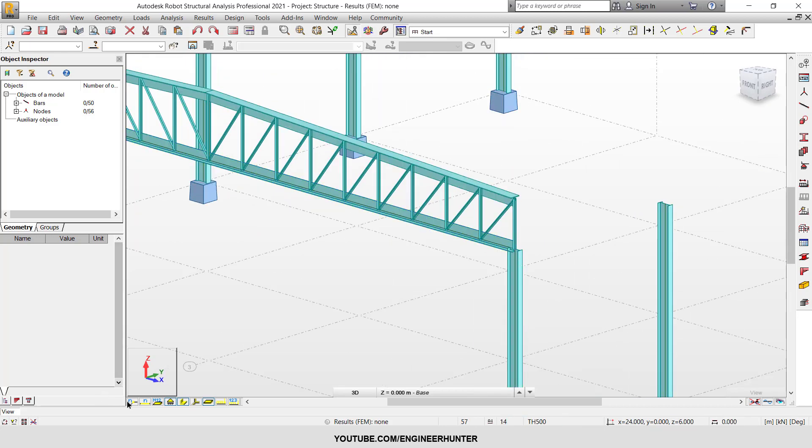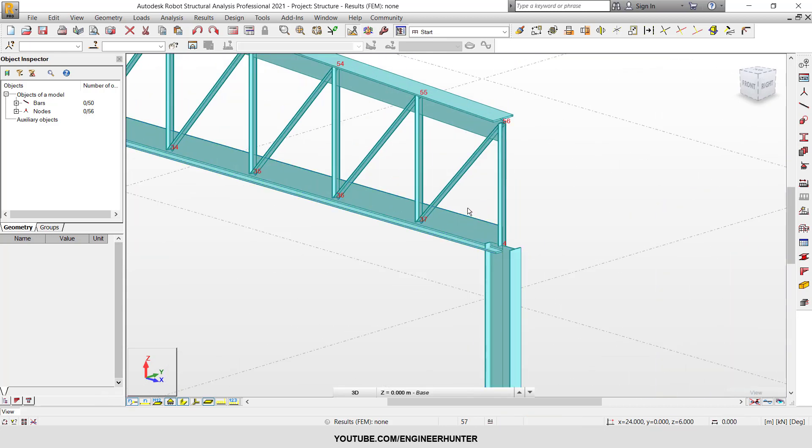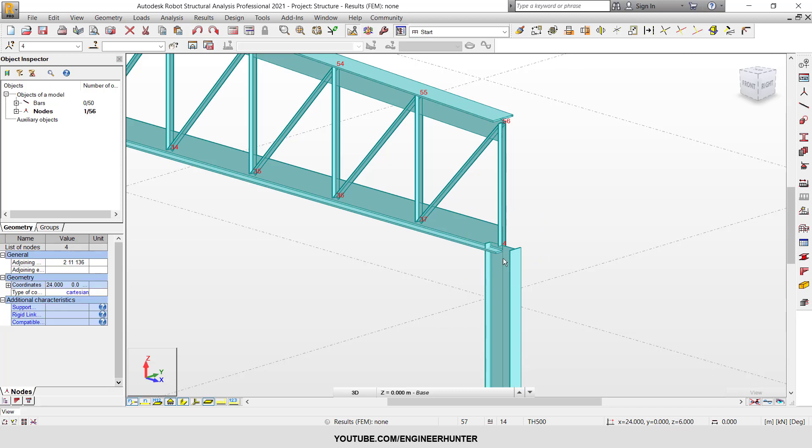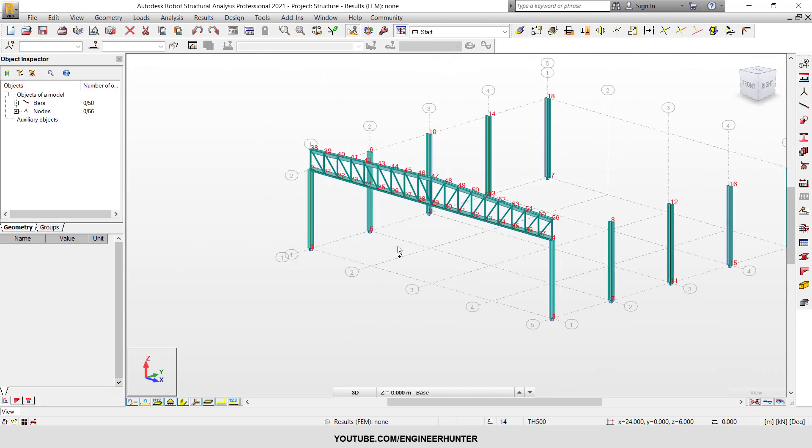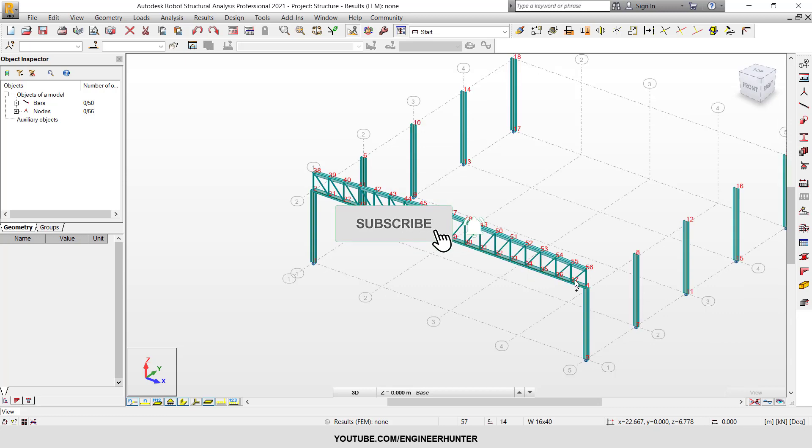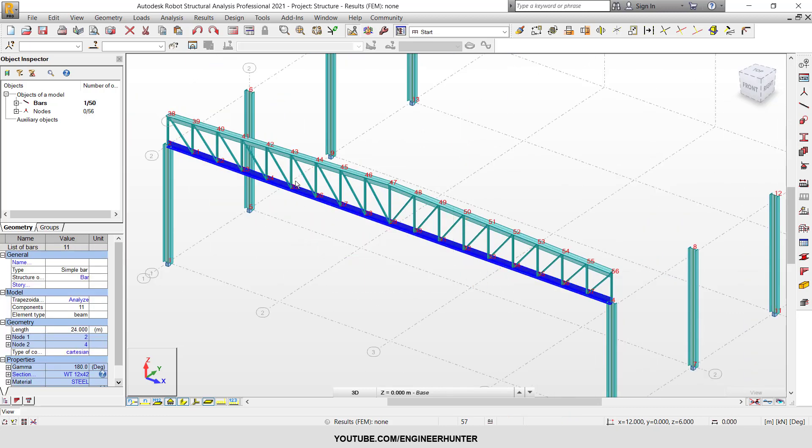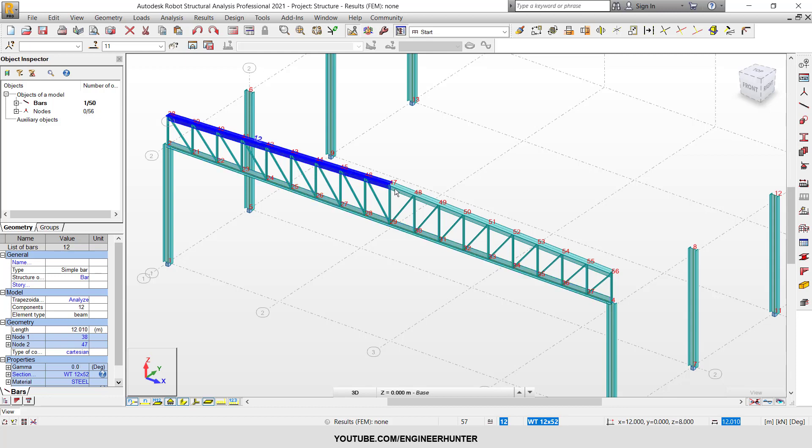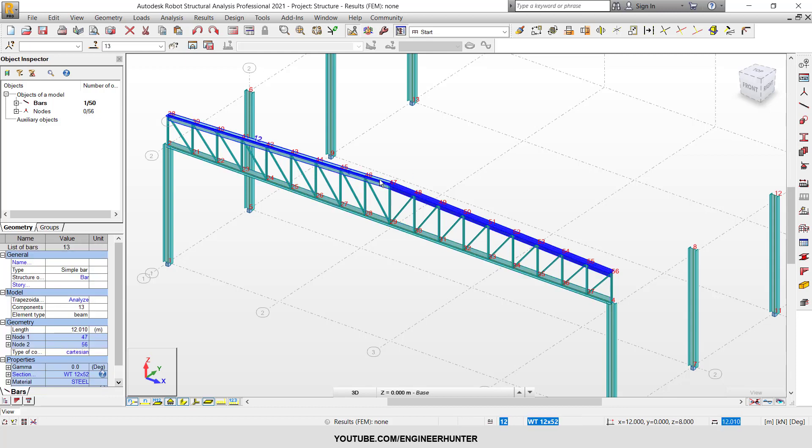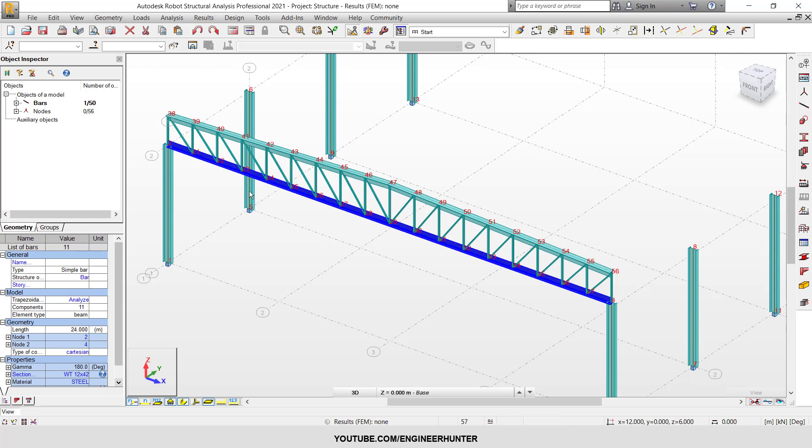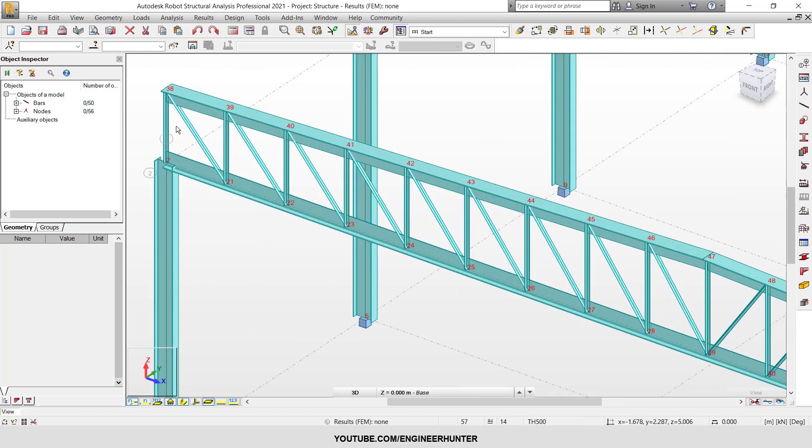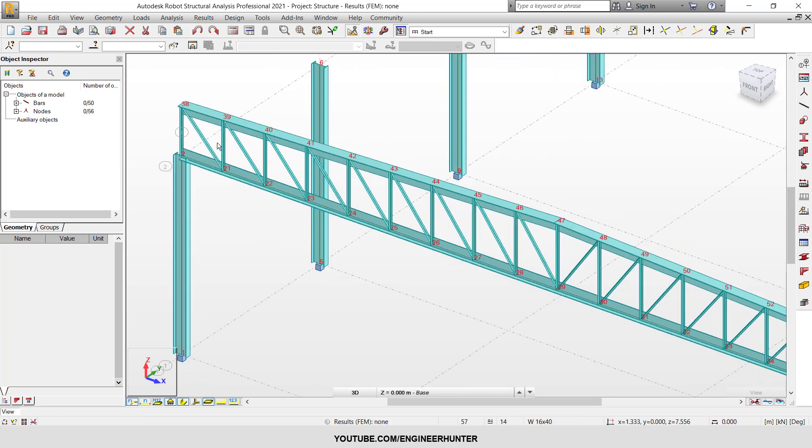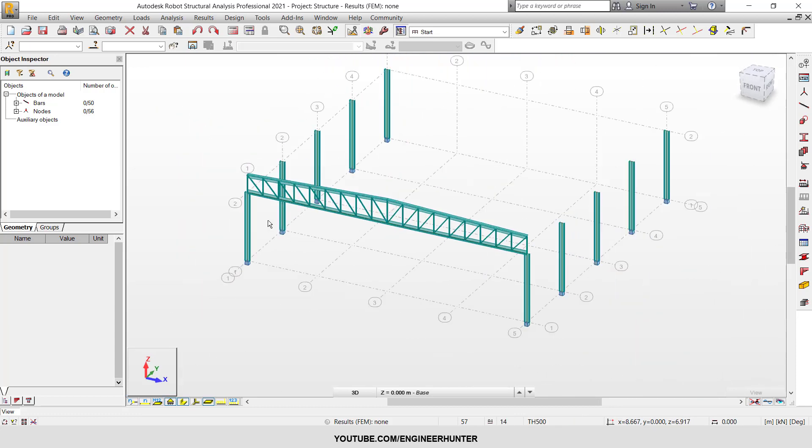You can check the node numbering here. This is node one, which is OK for our structure. As you can see, the bottom chord and the top chord are each one member because we chose them as continuous. For the posts and diagonals, the sections are different.